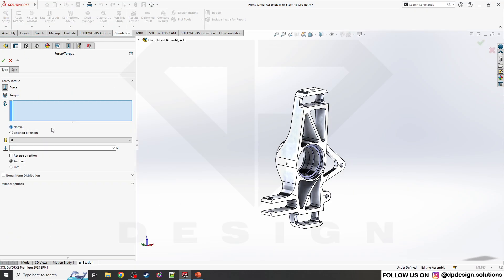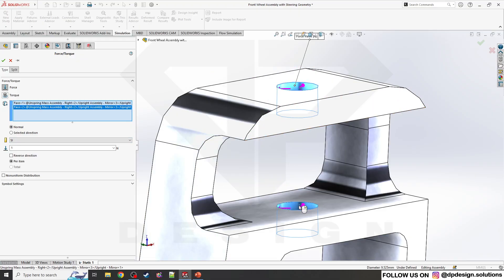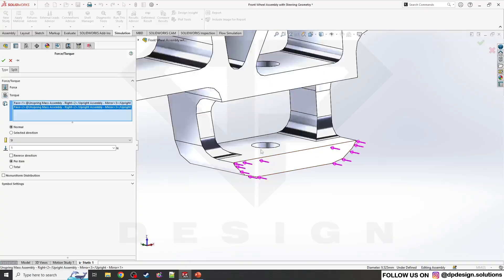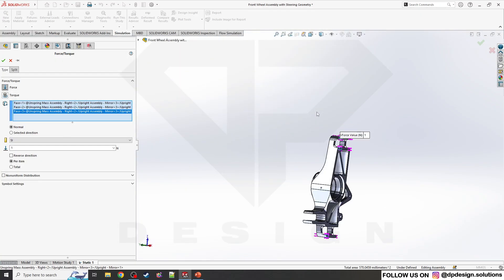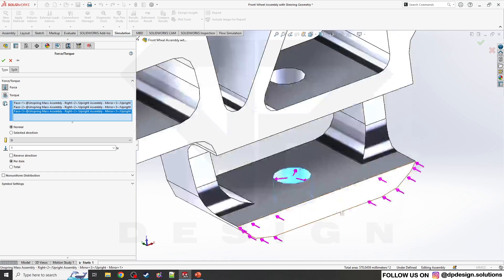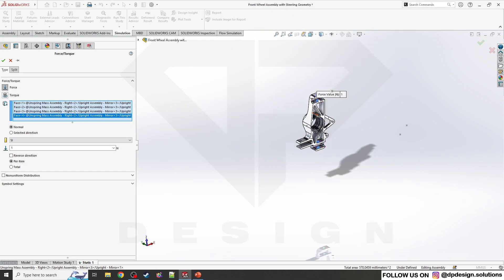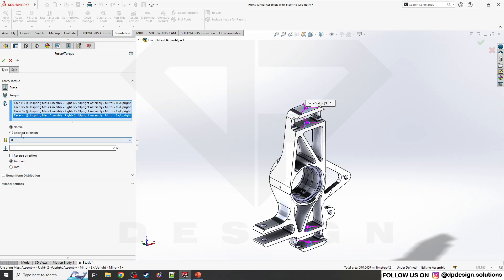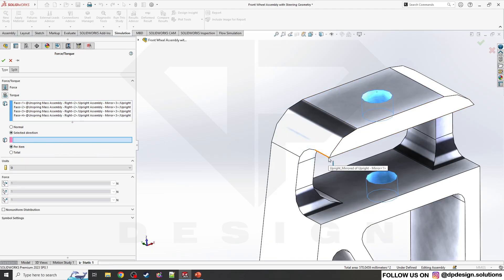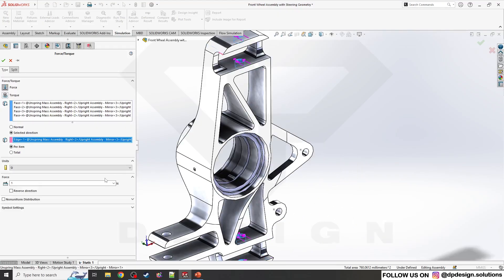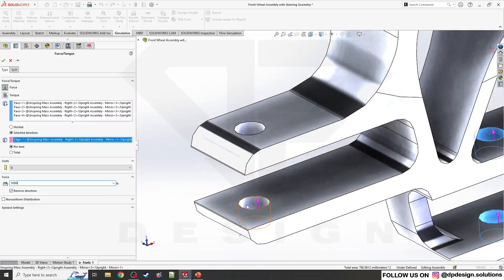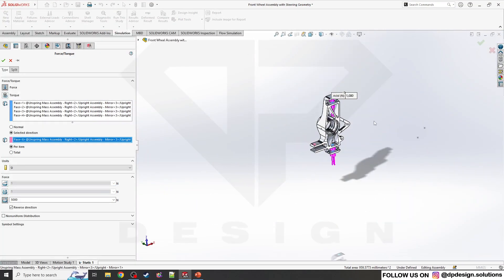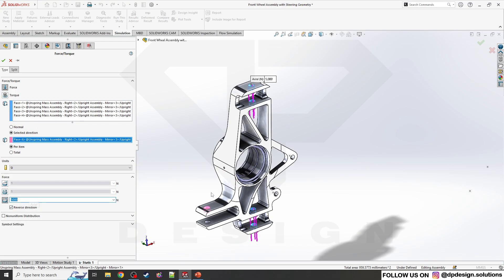I'll apply forces to these parts and these holes in a random direction, horizontal in the opposite direction. Let's say 5000 newtons on those holes.